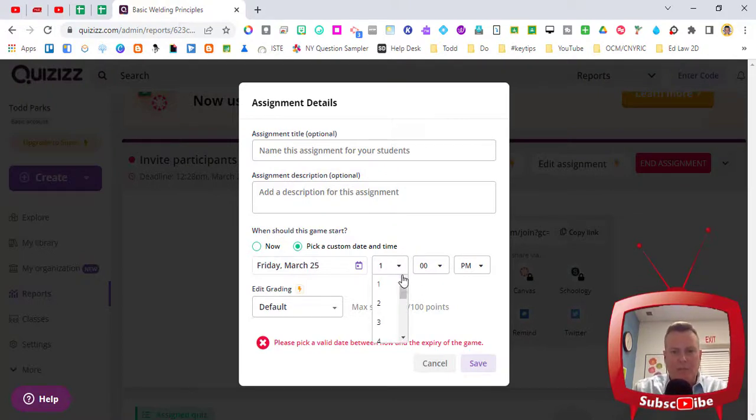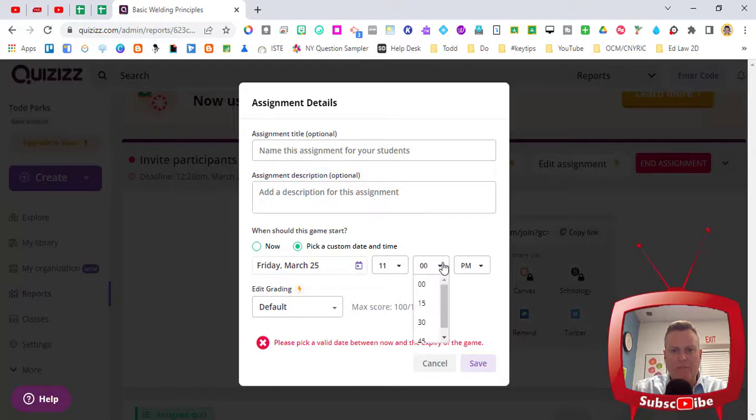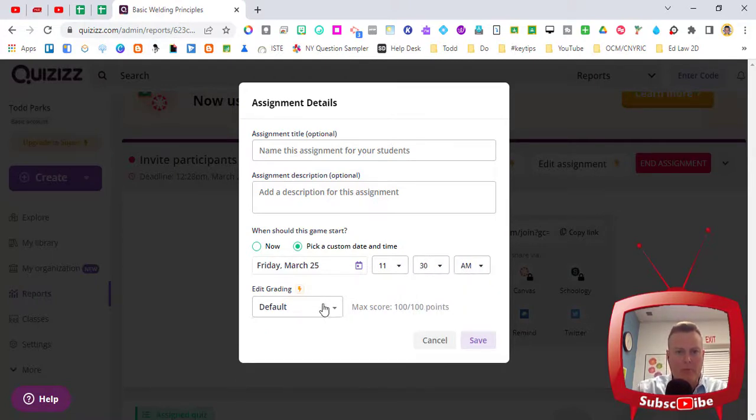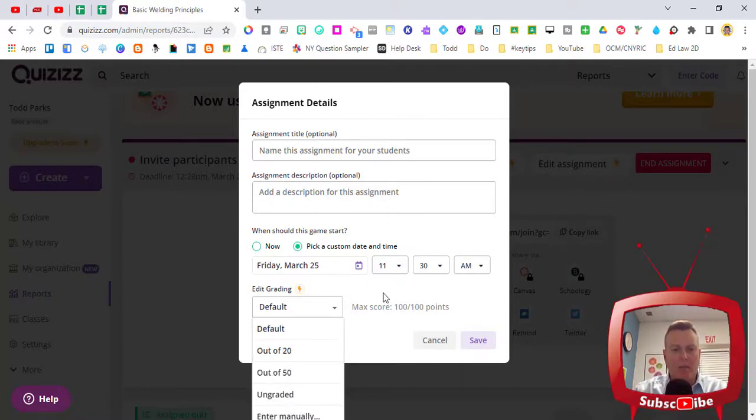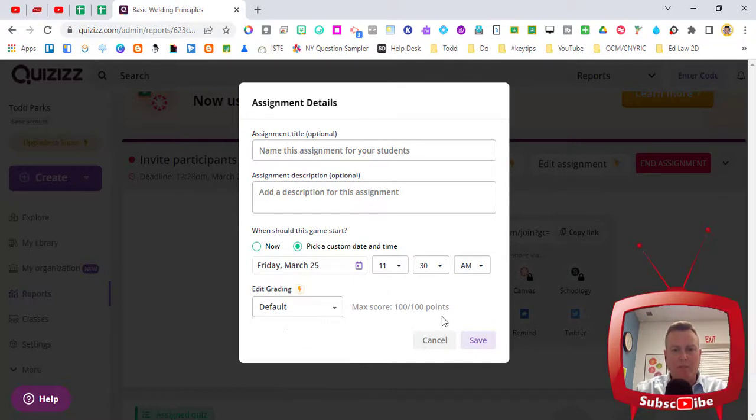So they have from 11:30 till basically noon to complete this, half hour worth of time. I'm gonna keep the grading as default but you can see there's many different ways that we can change the scoring method. This is gonna be out of a hundred points.